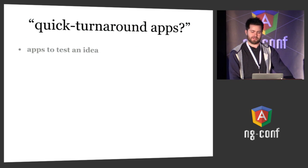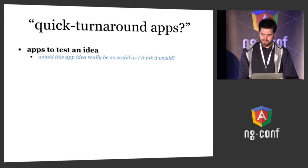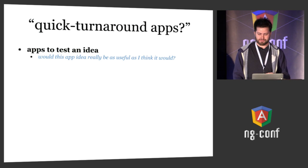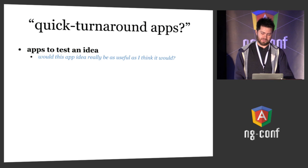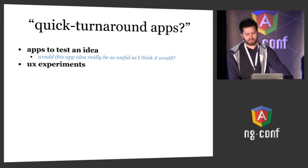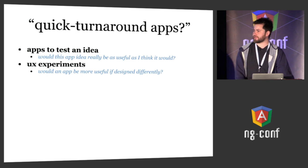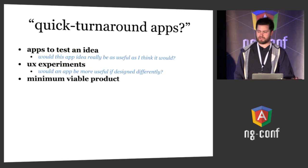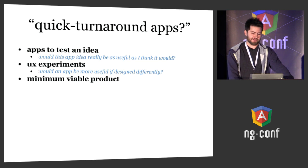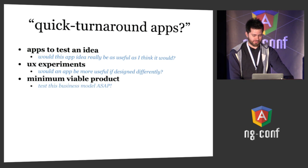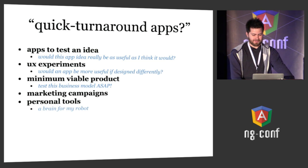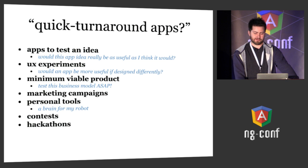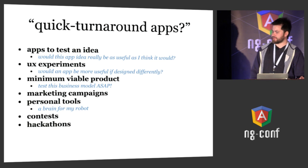Quick turnaround apps, what does that mean? An app to test an idea - you have this awesome idea that's going to make millions of dollars, but is it actually going to be useful? Something to quickly find out if you're wasting your time or not. UX experiments where you have an existing app and want to try a different approach. A minimum viable product, something you want to get to market quickly. Marketing campaigns, personal tools like a brain for your robot, or contests and hackathons. Those are the kinds of apps I'm talking about in this presentation.